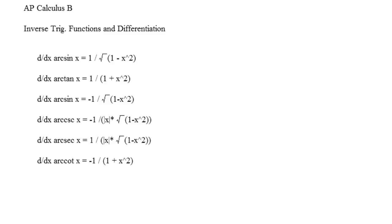Alright, so inverse trig functions and differentiation. Okay, now these are going to be very closely related with each other.